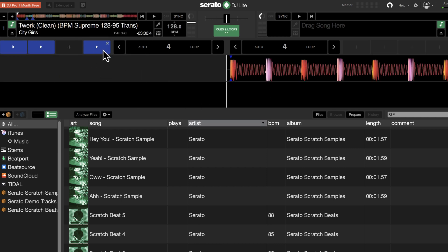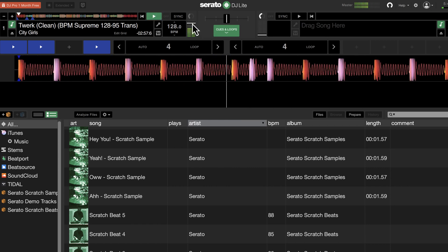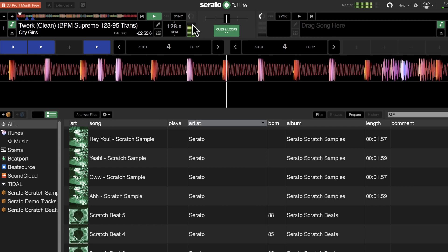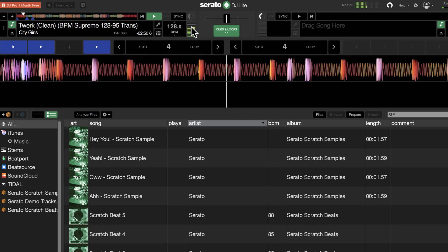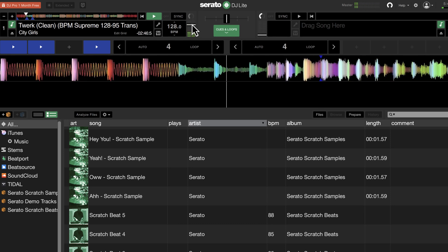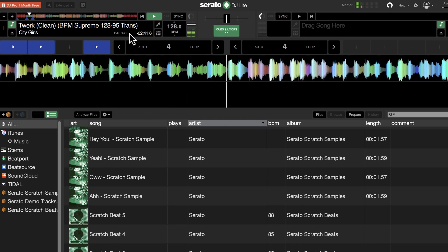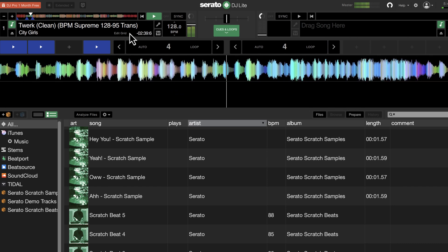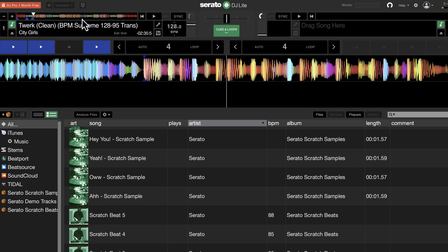This is a transition track called Twerk. It goes from 128 beats per minute — I'll go ahead and play it — so this would be something as a DJ you would play to go from 128 beats per minute down to 95. You can see it goes from 128 to 95 beats per minute.